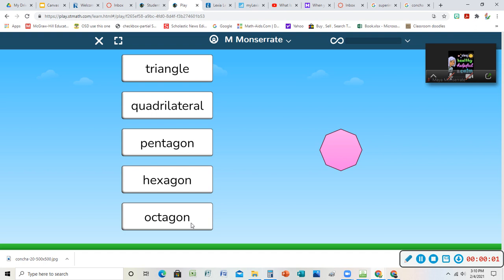I'm going to make you this video just in case. So I look at this shape, right? I have to see, is it a triangle, a quadrilateral, a pentagon, a hexagon, an octagon?